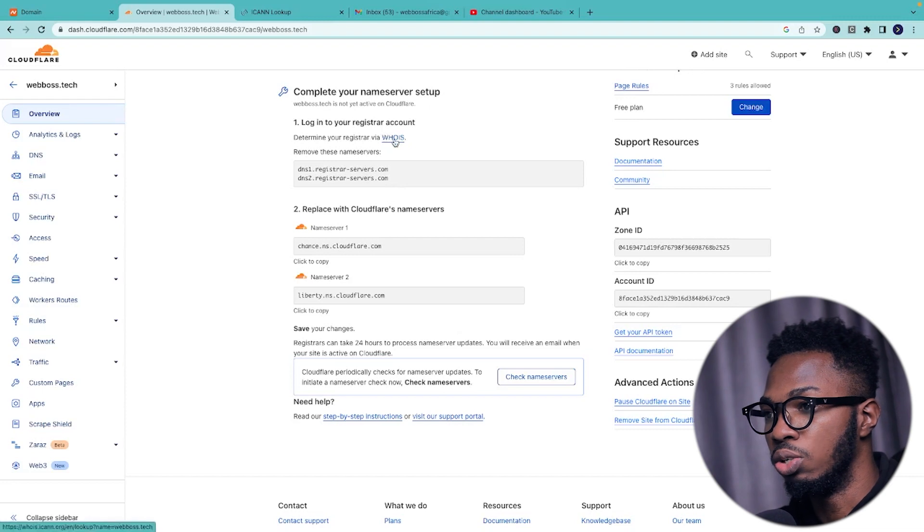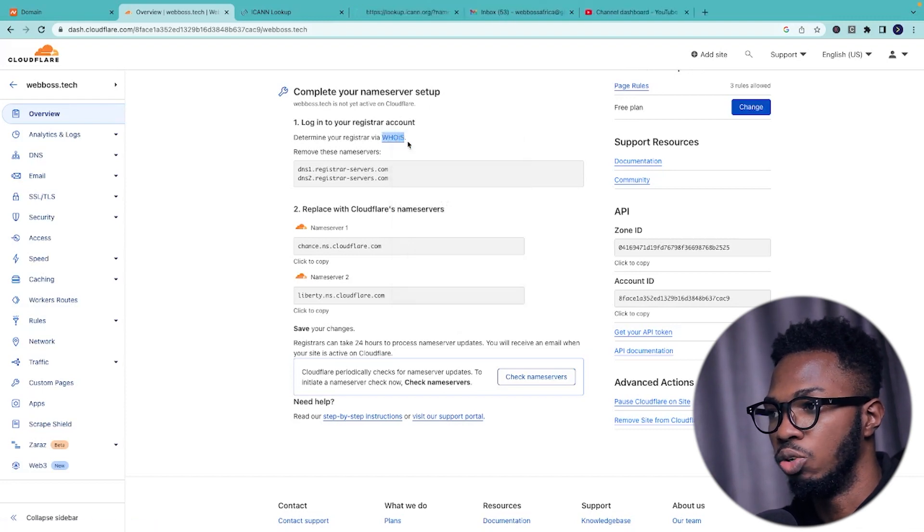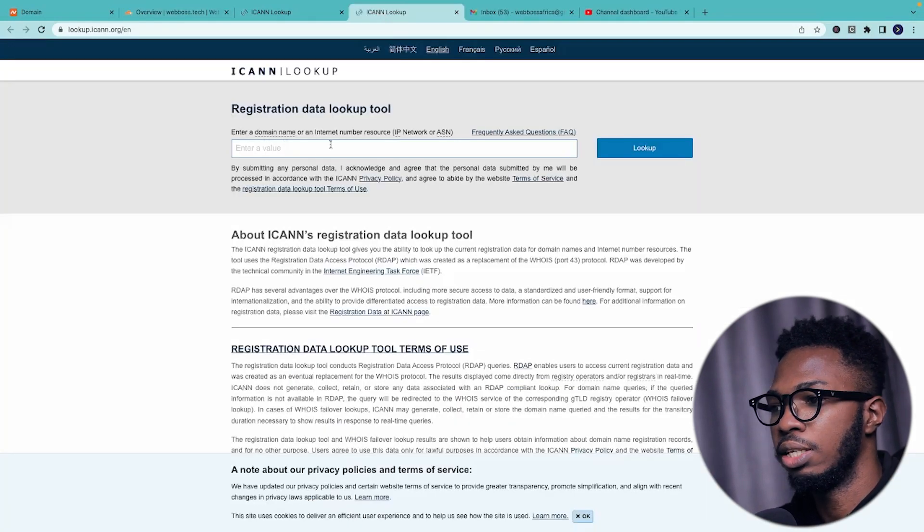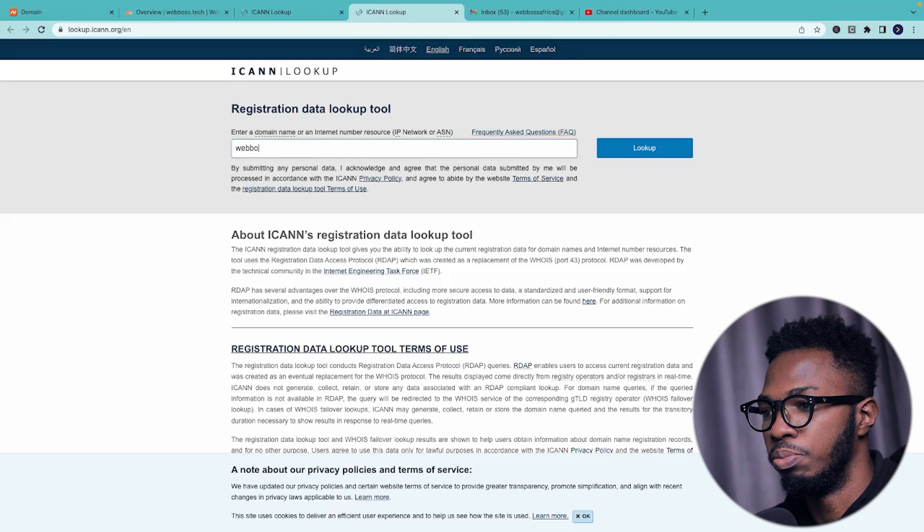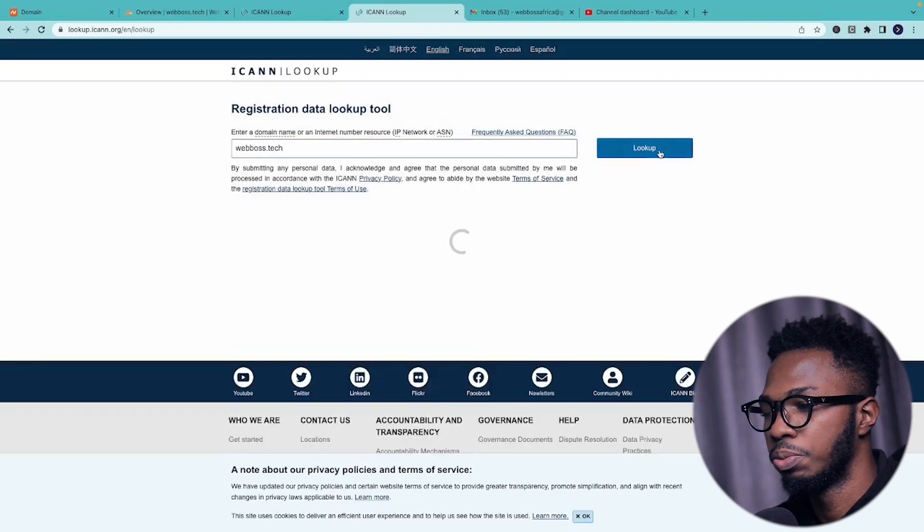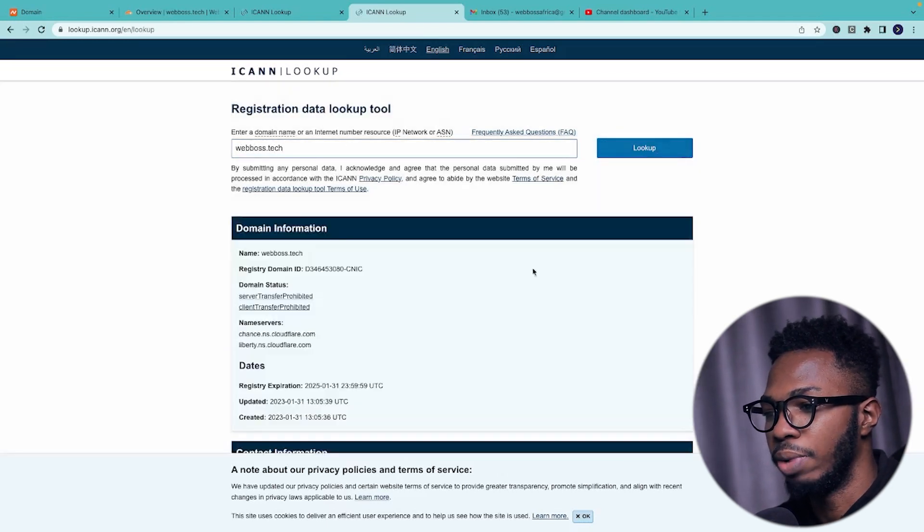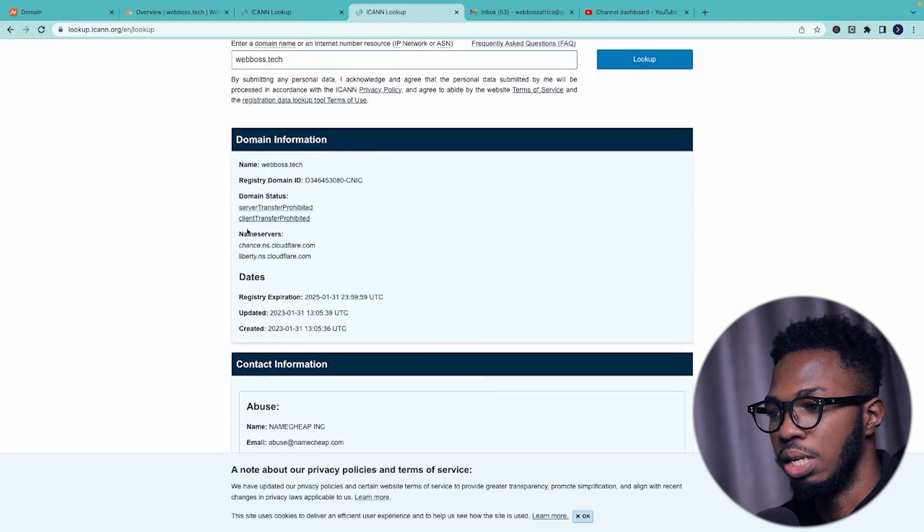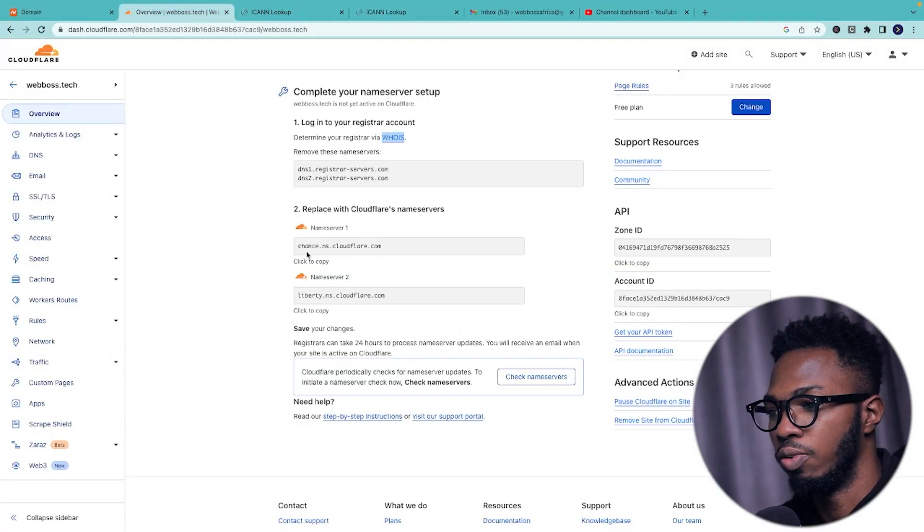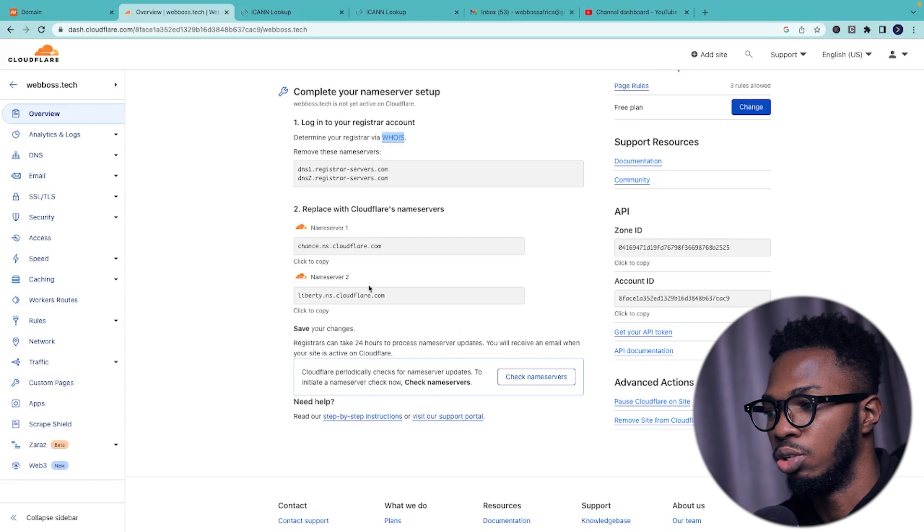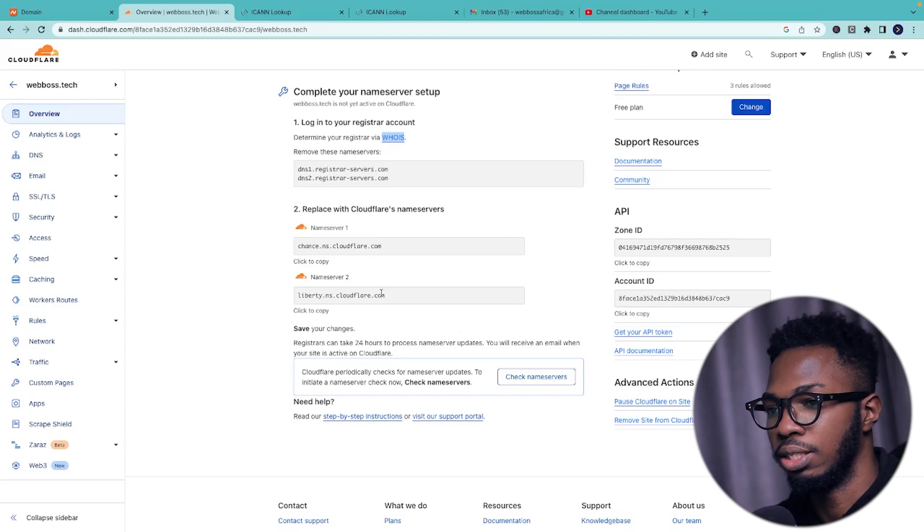One thing you can do is to click on this who is, right click on it and open and enter your domain name. Say something like webboss.tech. Click on lookup and by the time you check this right now, you can see that the name servers is not equivalent to what cloudflare provided us with. So that means you can go on to do the next thing.